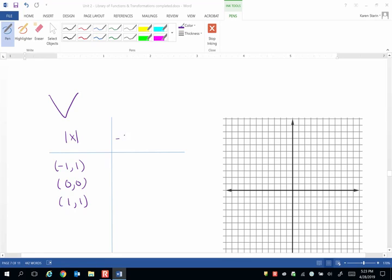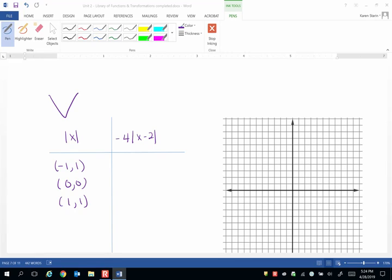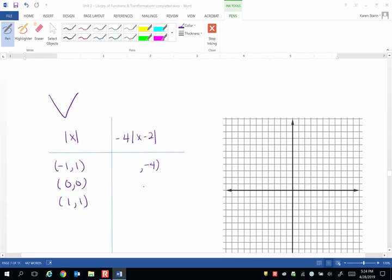And then where does negative 4 times the absolute value of x minus 2 end up? Well we know it's going to be a v-shaped curve. It might be narrower and it might have shifted some, but it's going to look like a v. So what we're going to do is multiply all of the y values by negative 4 first. So I have negative 4 because 1 times negative 4 is negative 4. I have 0 because 0 times negative 4 is 0. And then I have negative 4 again because 1 times negative 4 is still negative 4.